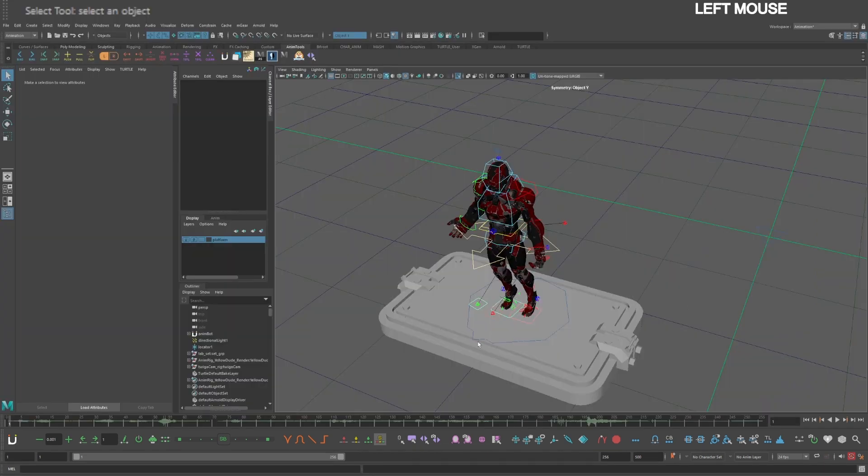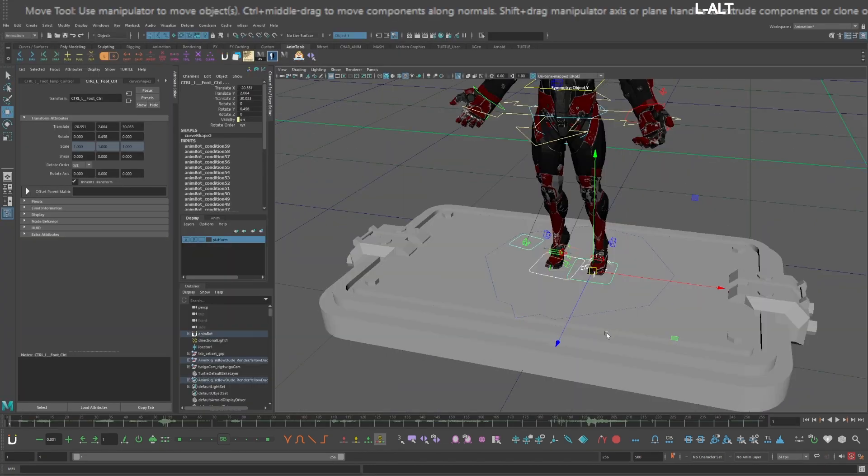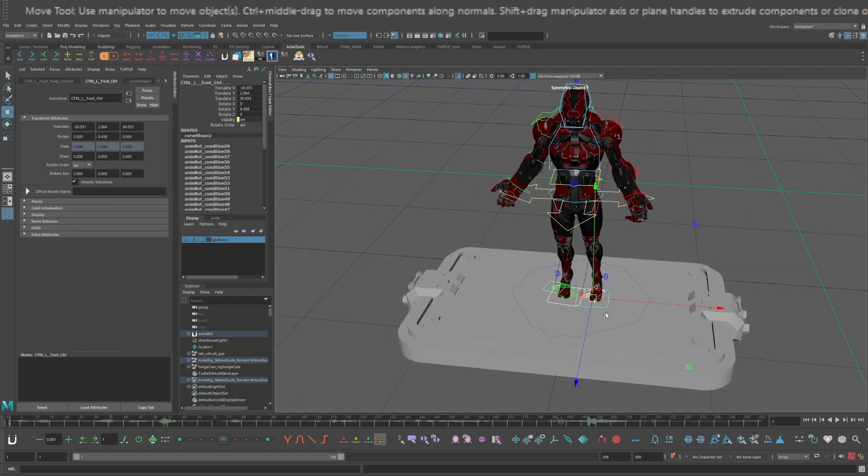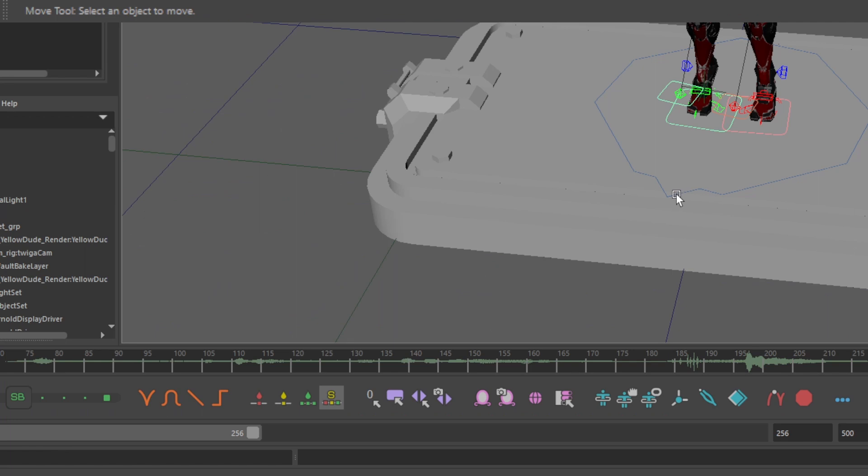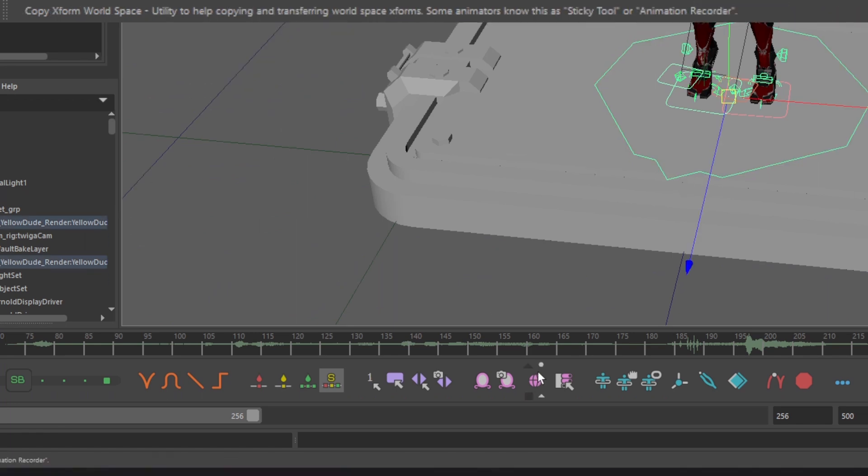In this scene, the root control is pointing at the camera, but the temp controls are in world space. To get them in the same space as the root control without inheriting the scale value, select the root control, go down to the AnimBot toolbar, and click copy Xforms world space.